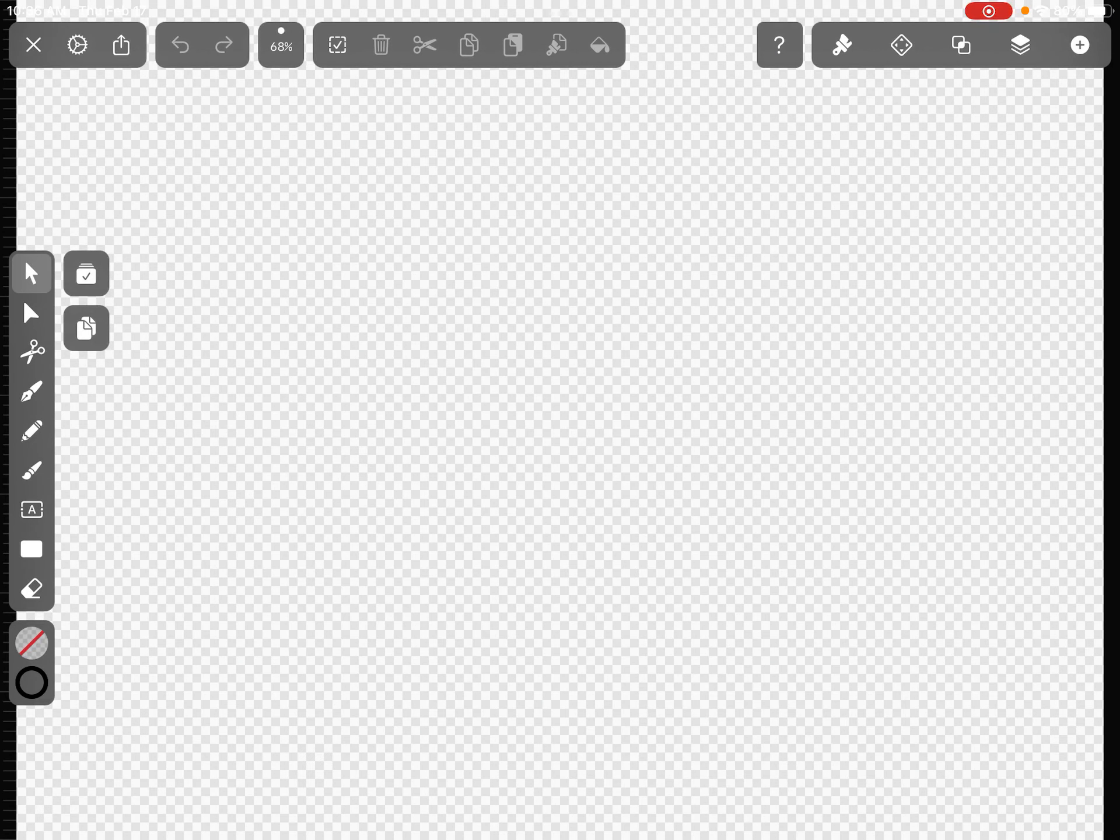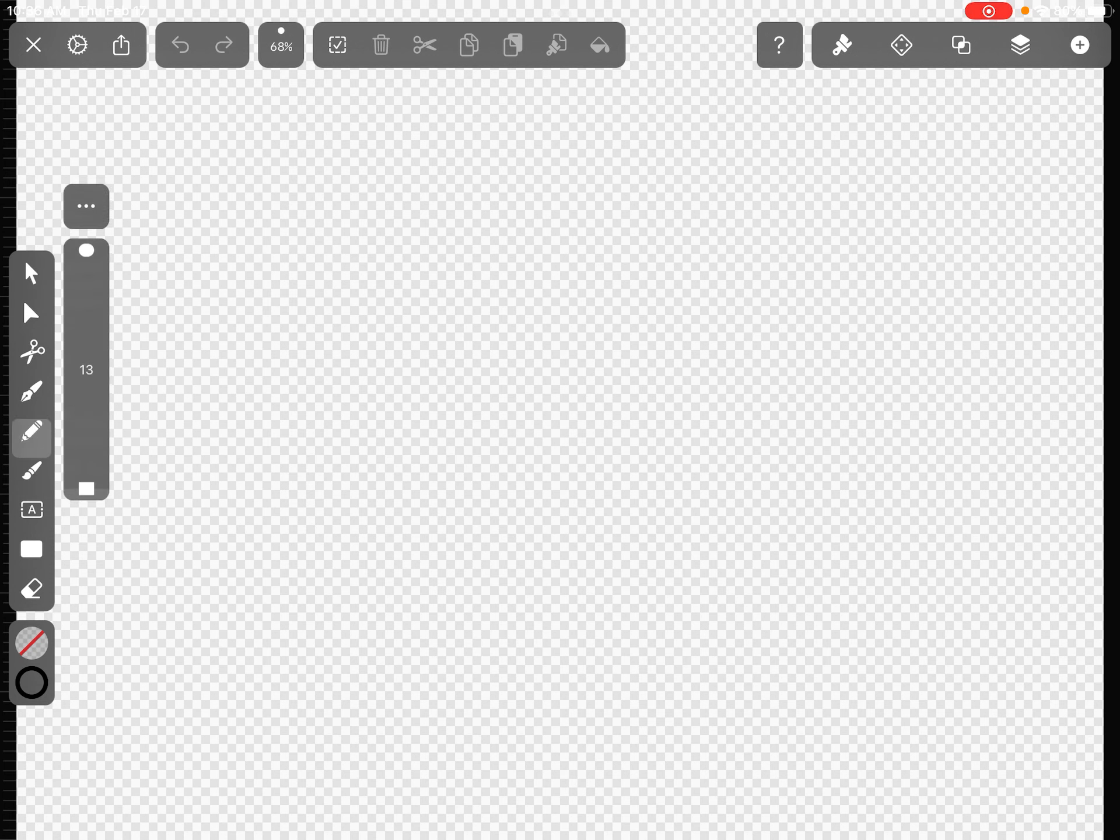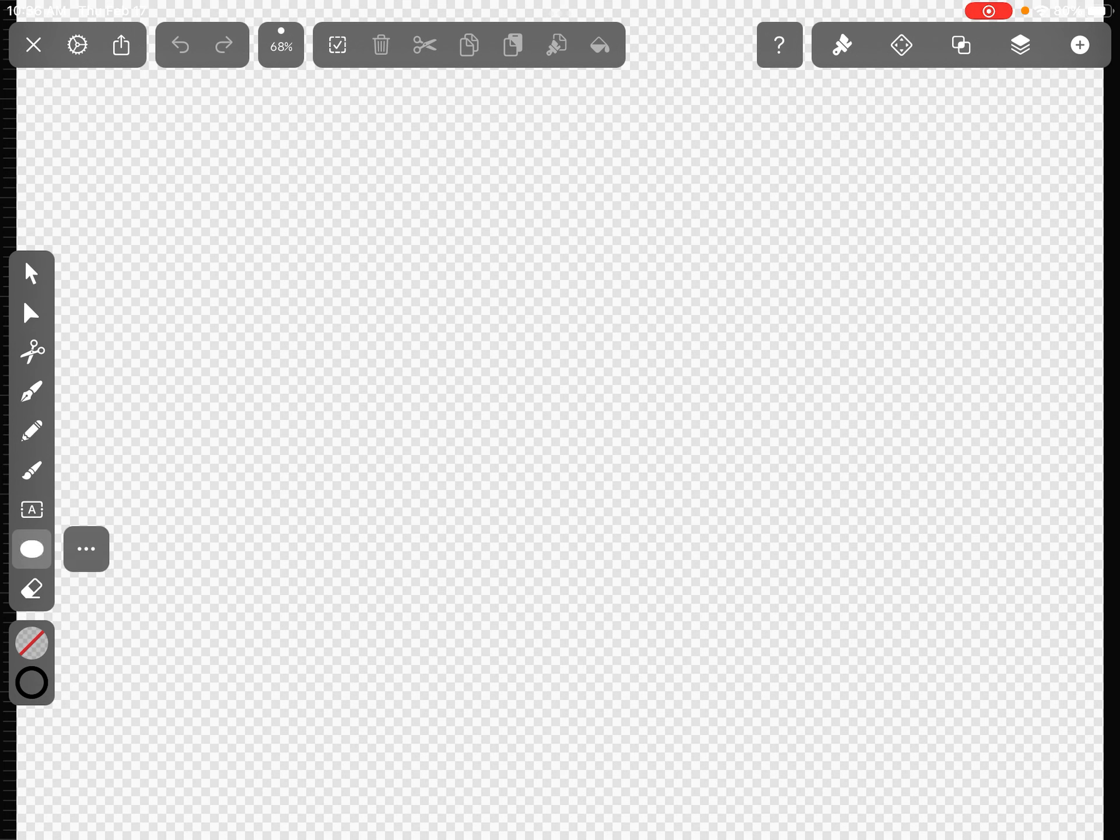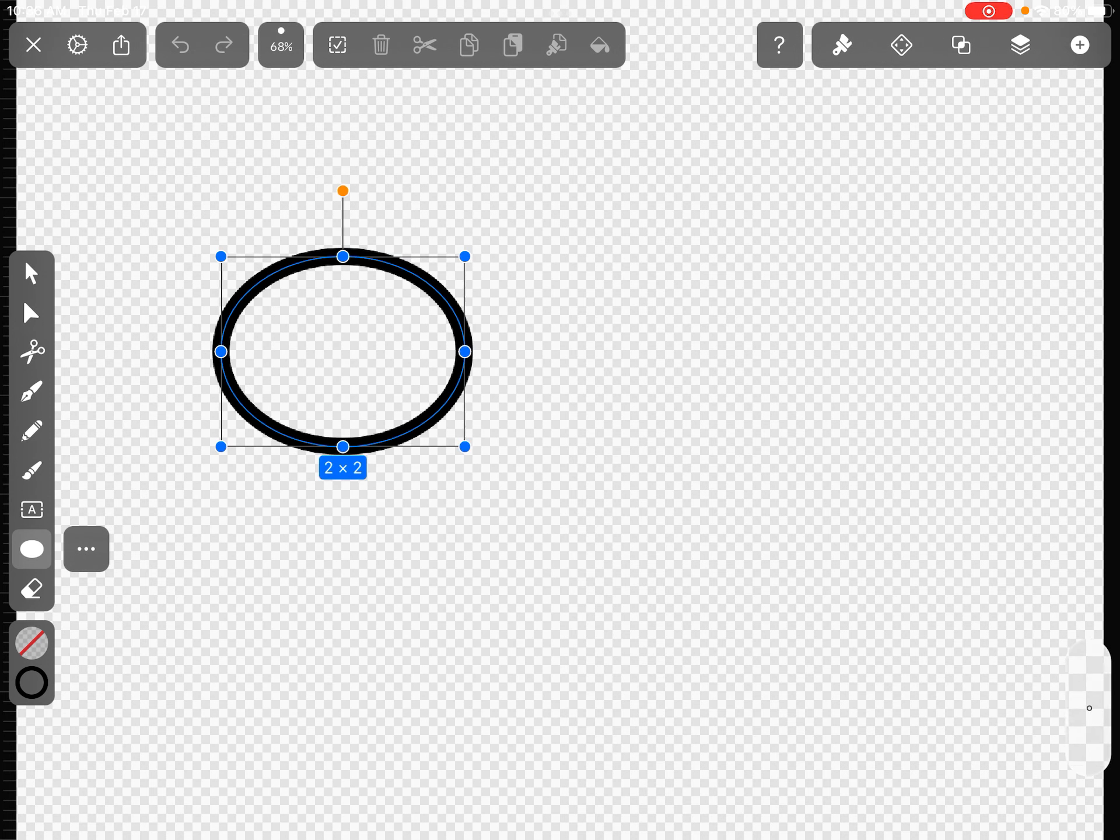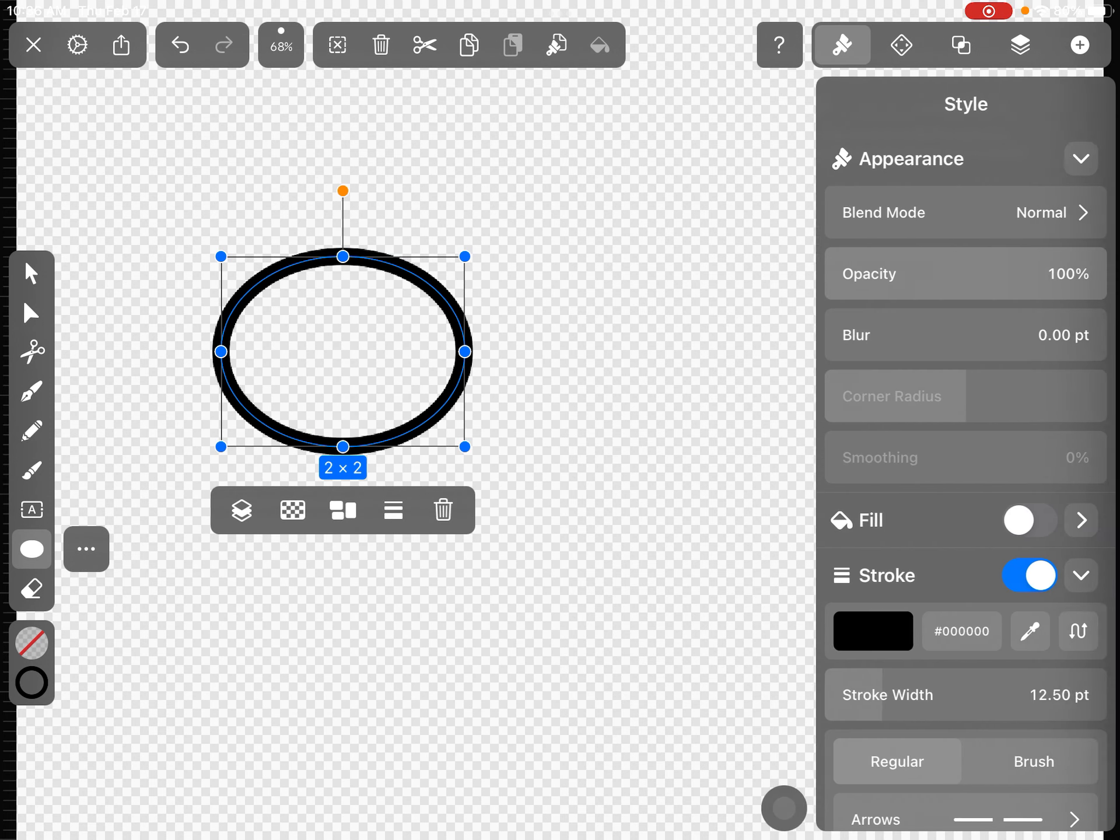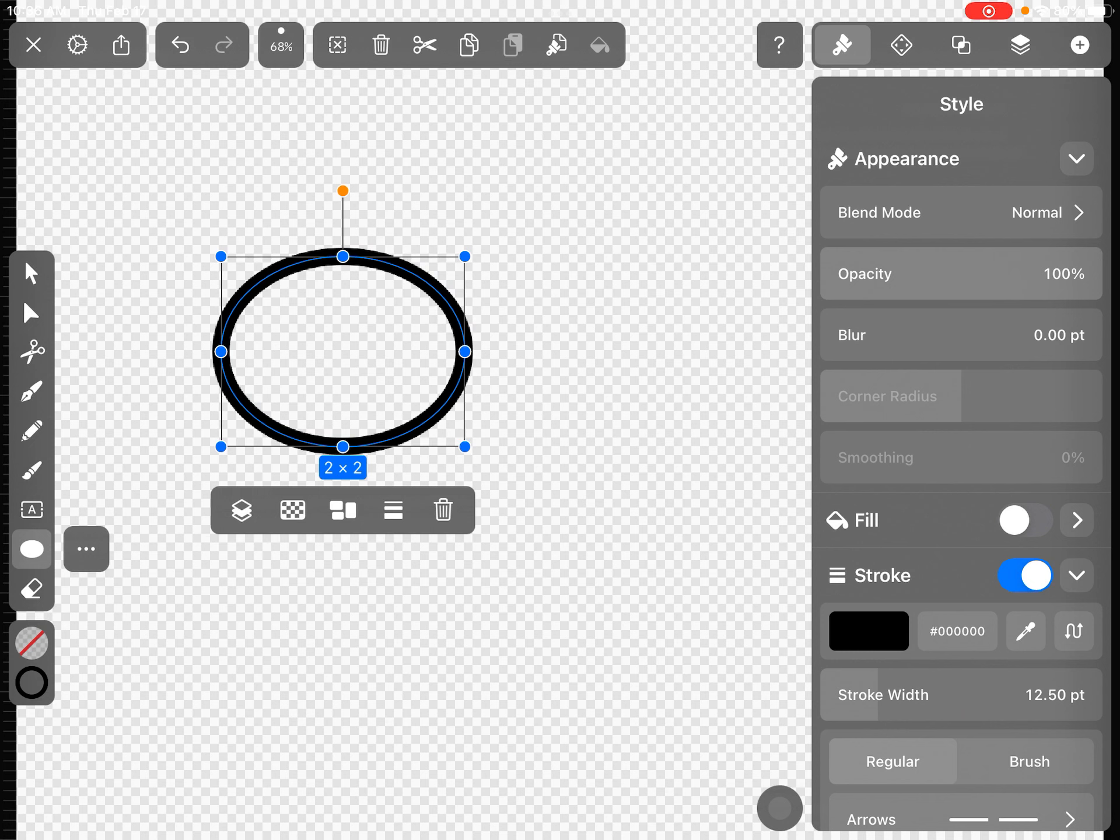Alright, so another way that you can make an interesting shape is by combining shapes. So I'm going to go to my shape tool down here and I'm just going to tap on the circle or the oval tool and I am going to draw a couple of shapes.